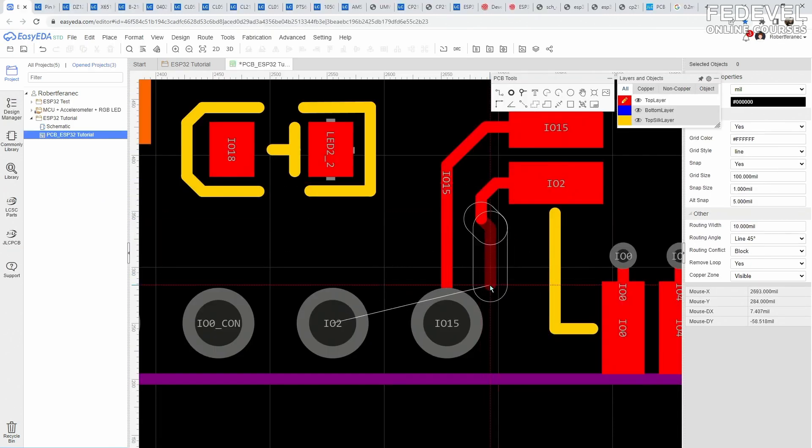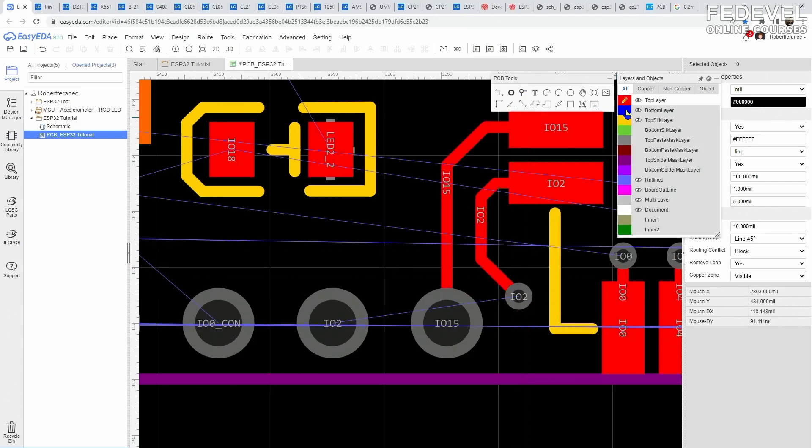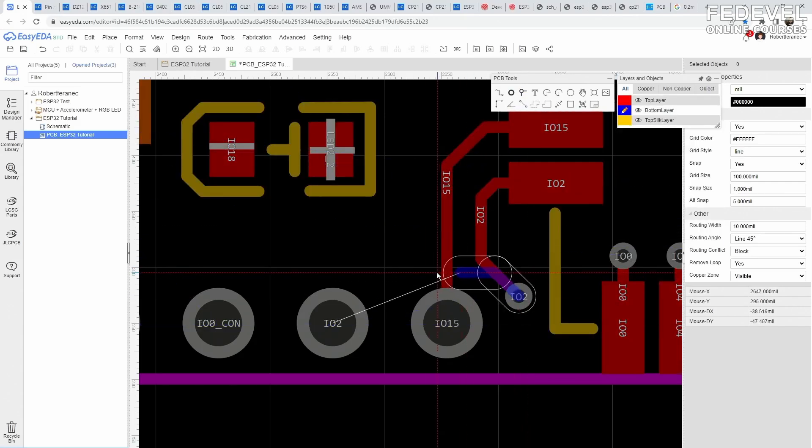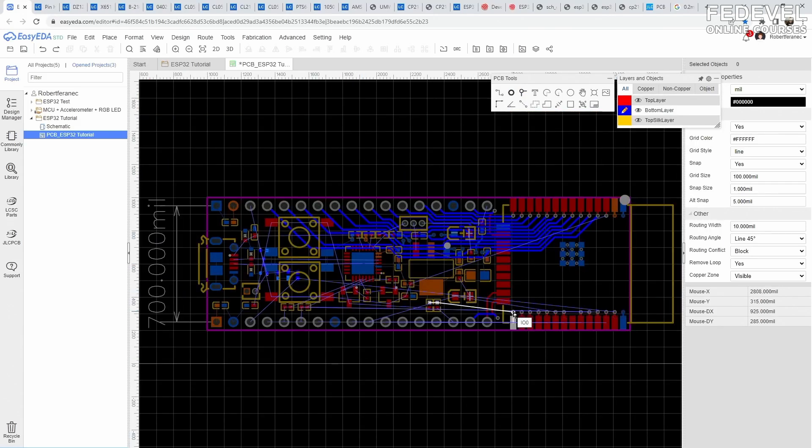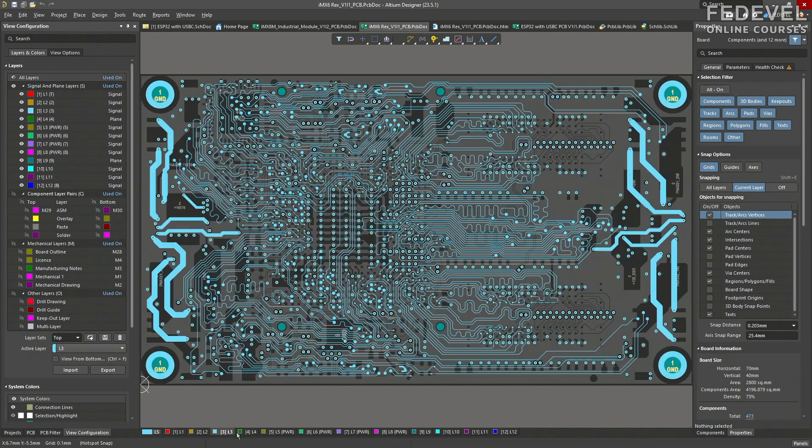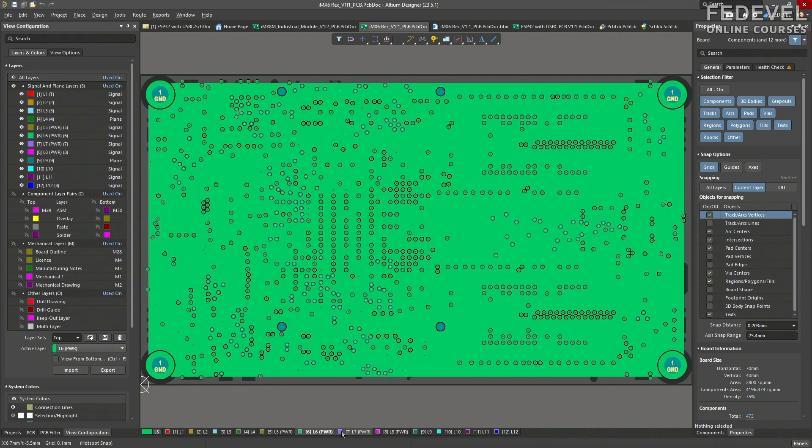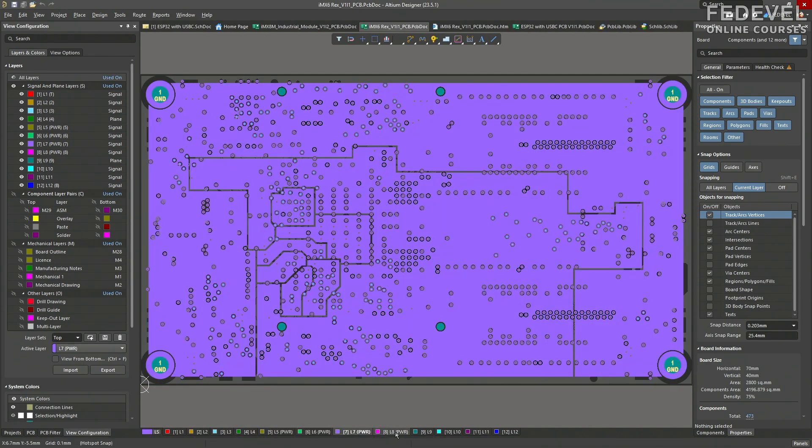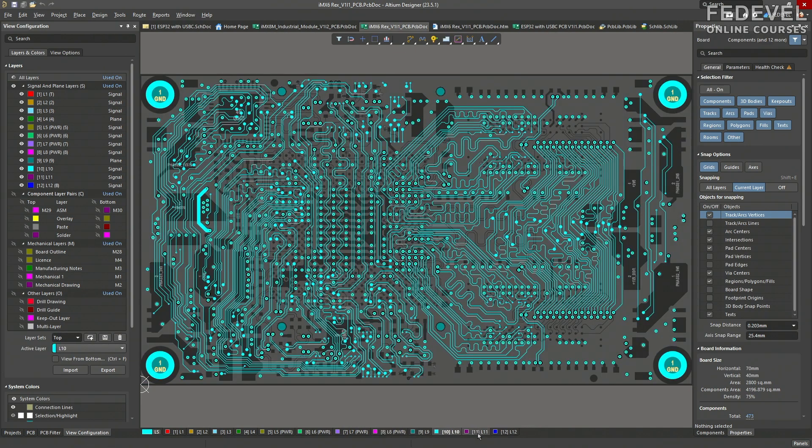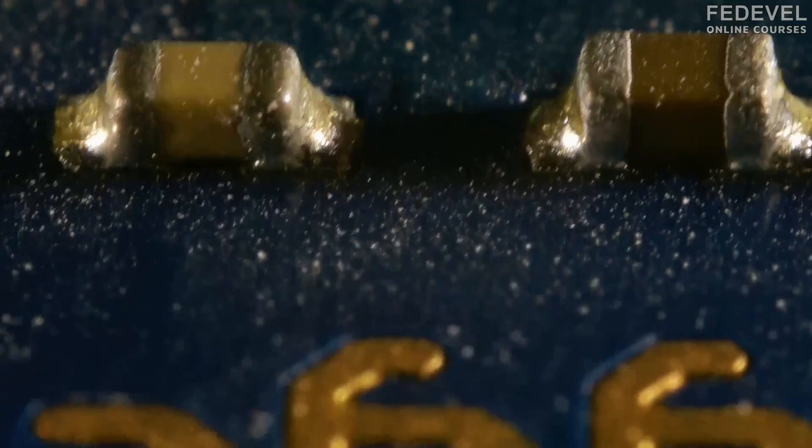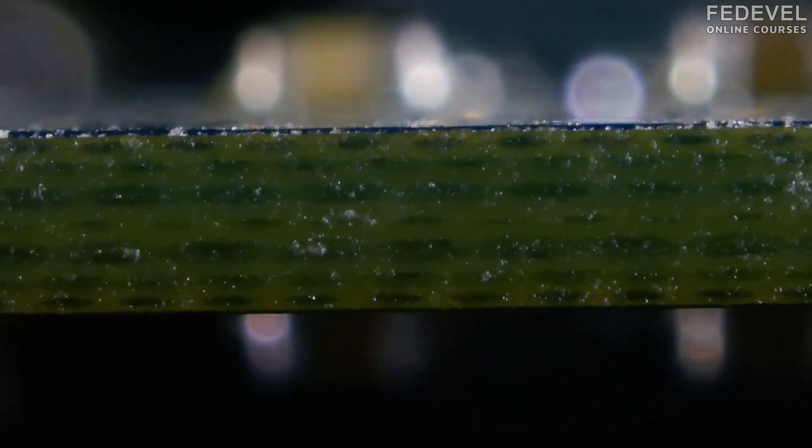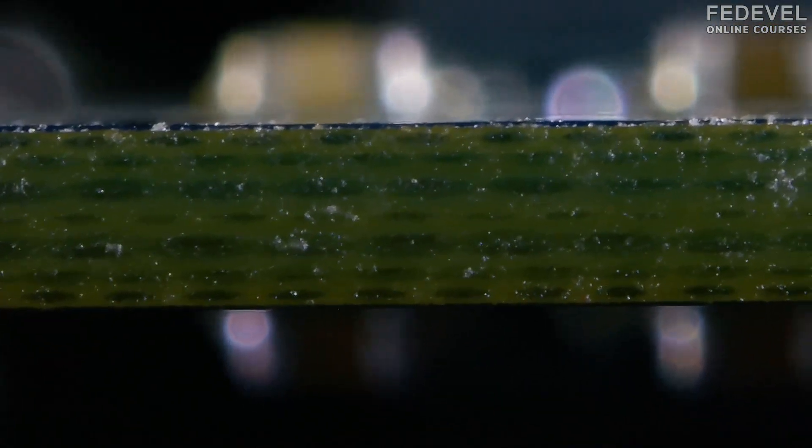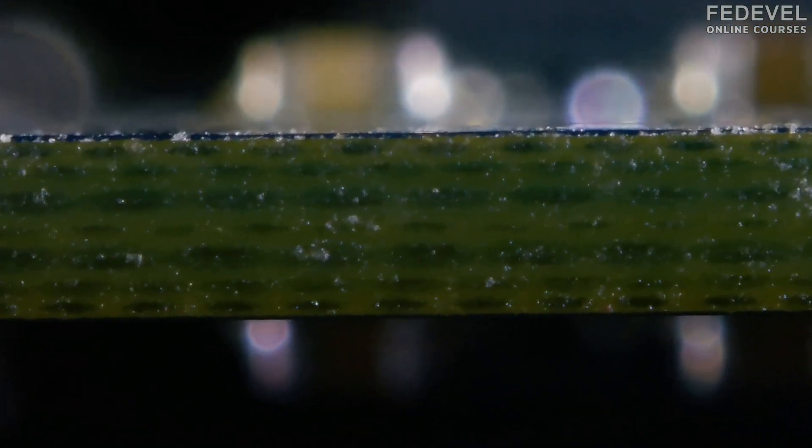If you would like a track to go from the top to the bottom layer, you need to use a via. Vias are used to make connections between different layers. In some designs, there are so many tracks that you will need more than two layers to connect all the pads. These additional layers are inside of the PCB, and they are not really visible unless you have a closer look at the edge of the PCB. PCBs can often have 4, 6, 12, or even more couple layers.